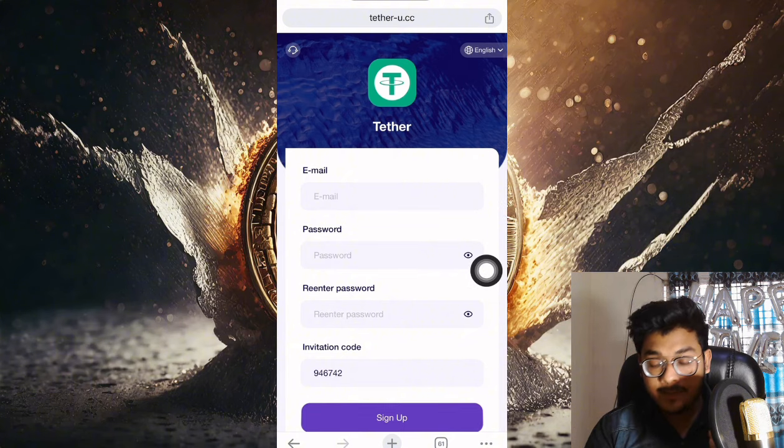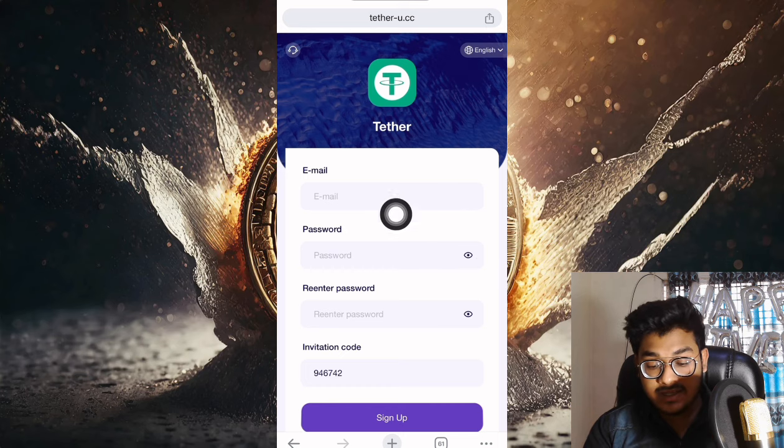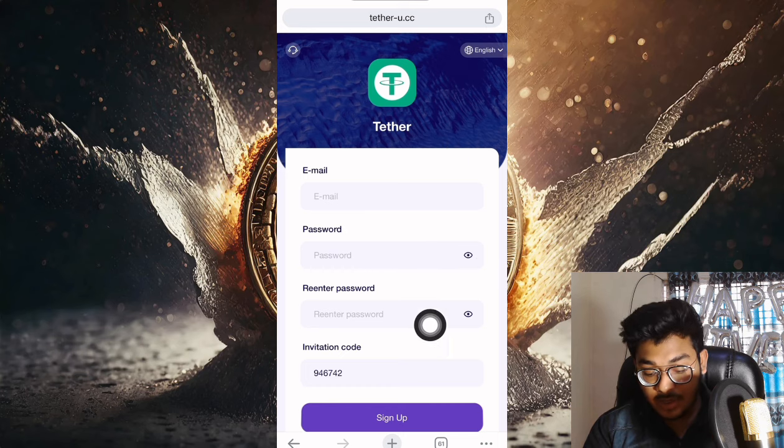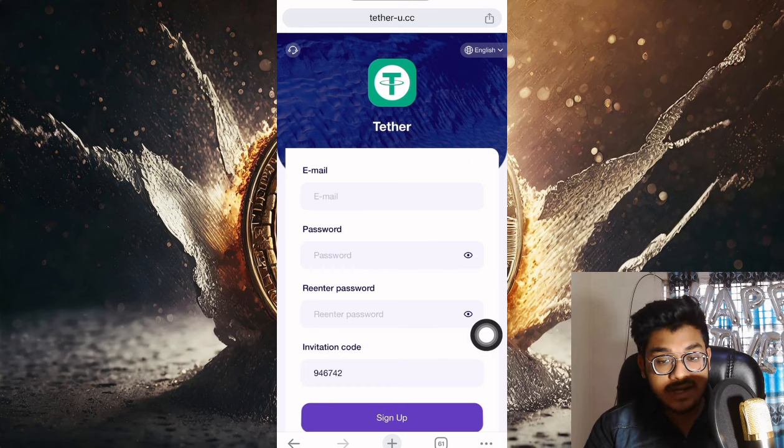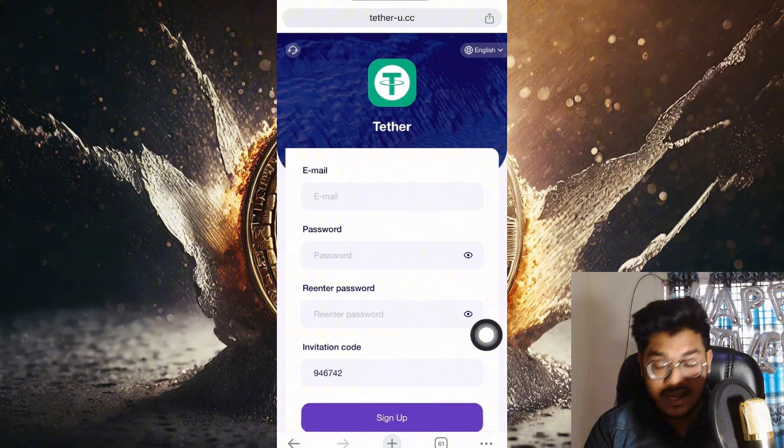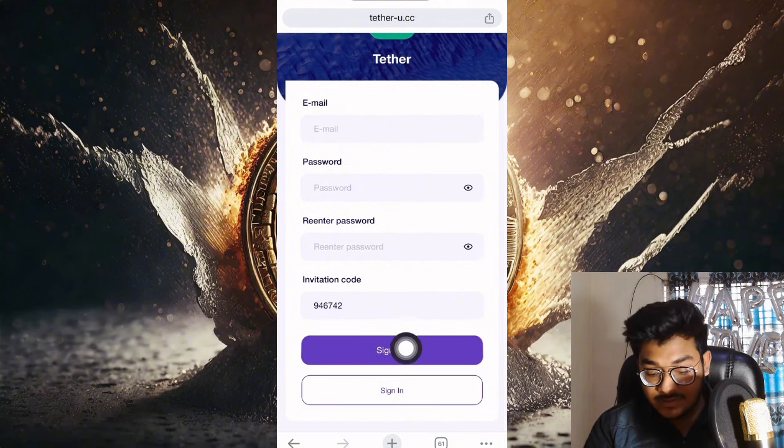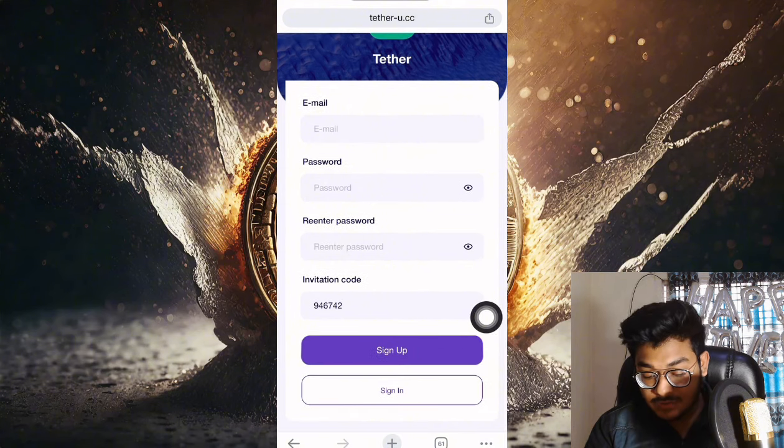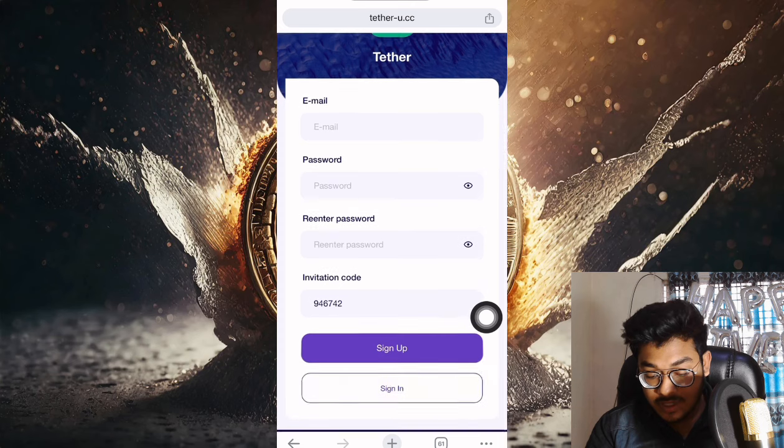First of all, input your email address, then input the password, enter password. The referral code is automatically provided in my video description. After completing everything, simply click the sign-up button. I have already created my account, so I'll log into my account first and then show you the latest features of this company.